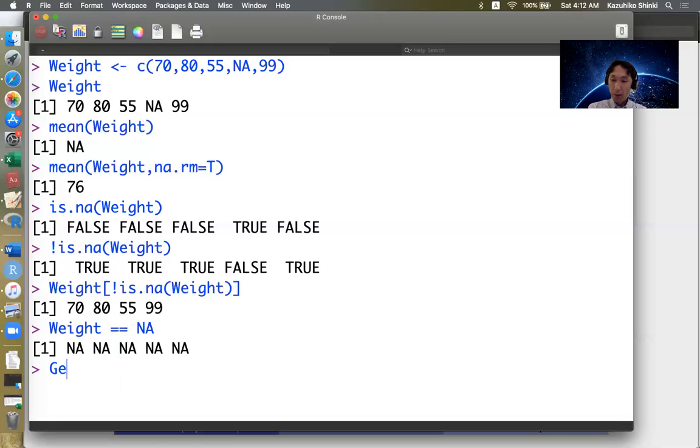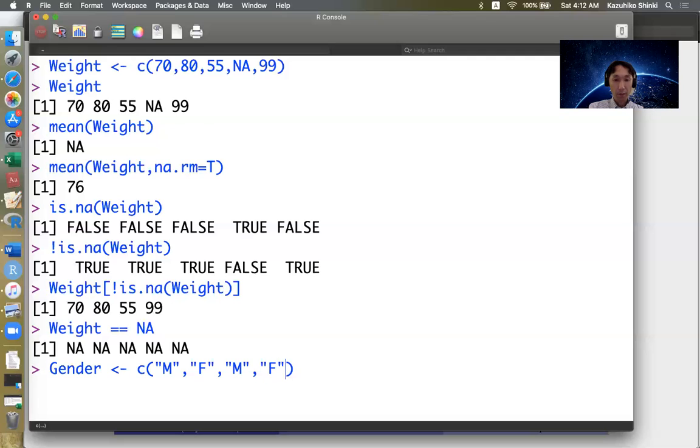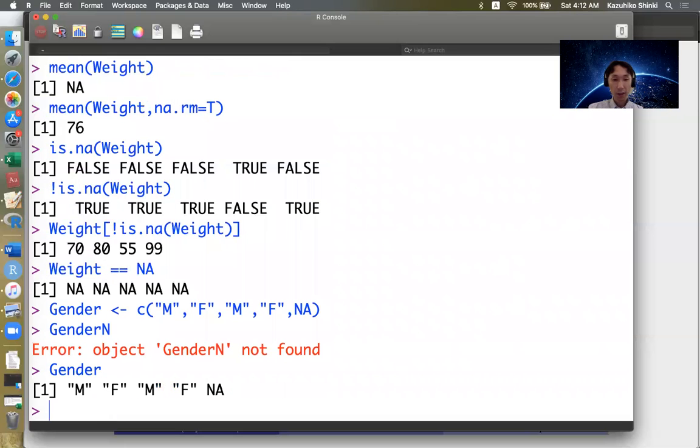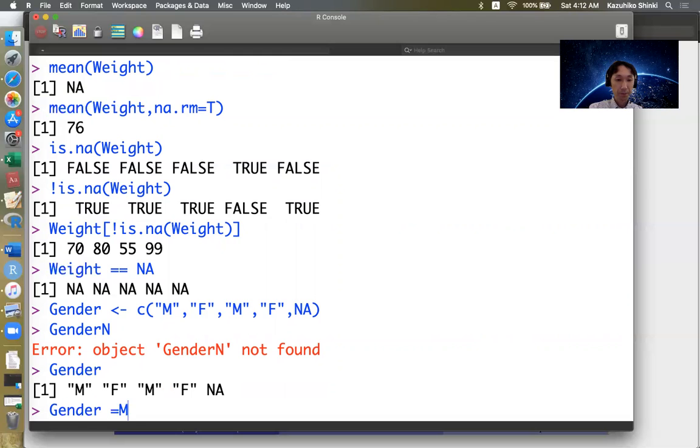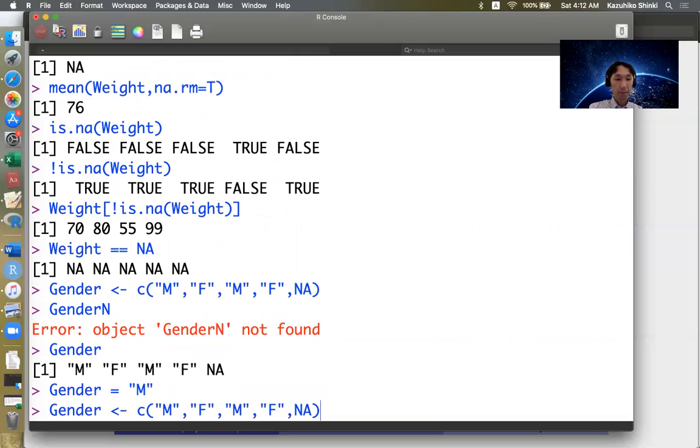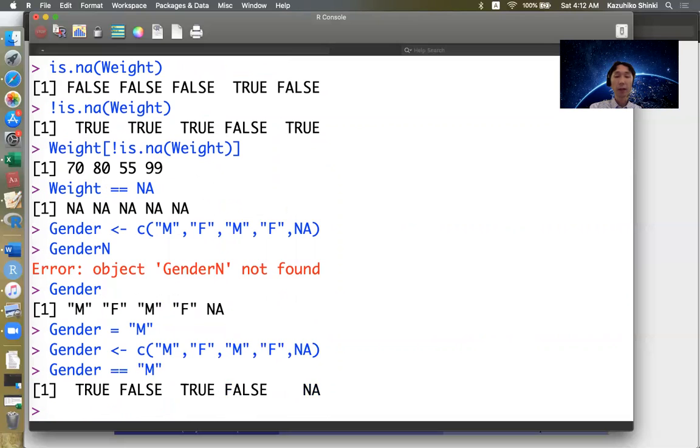This is the same for character vectors. For example, the gender vector is defined as a character vector, but the last one is NA. If we check if gender equals M, the answer is true, false, true, false, NA.